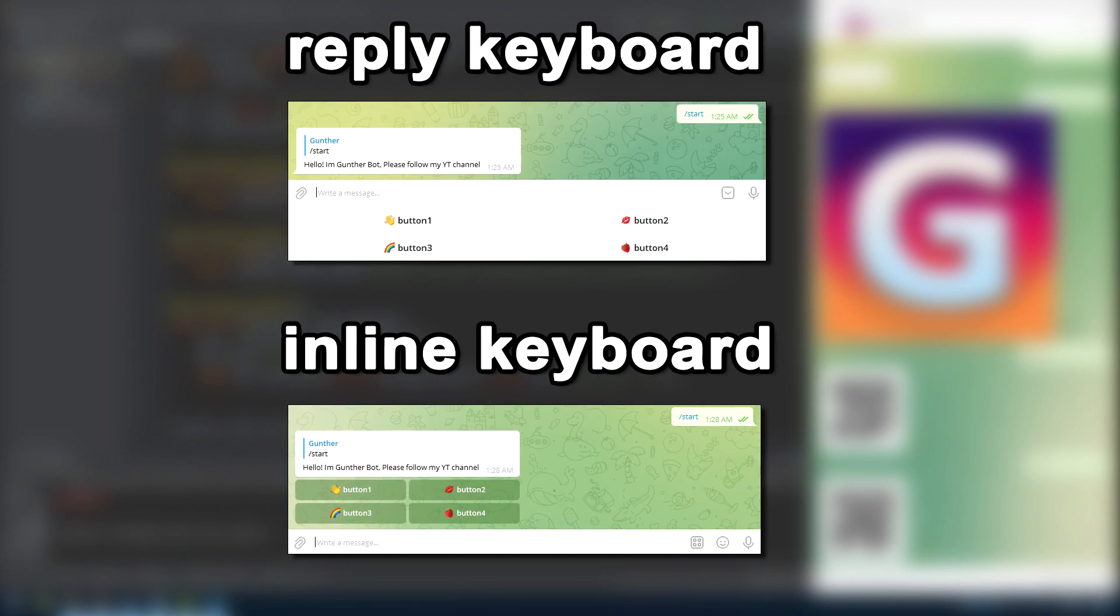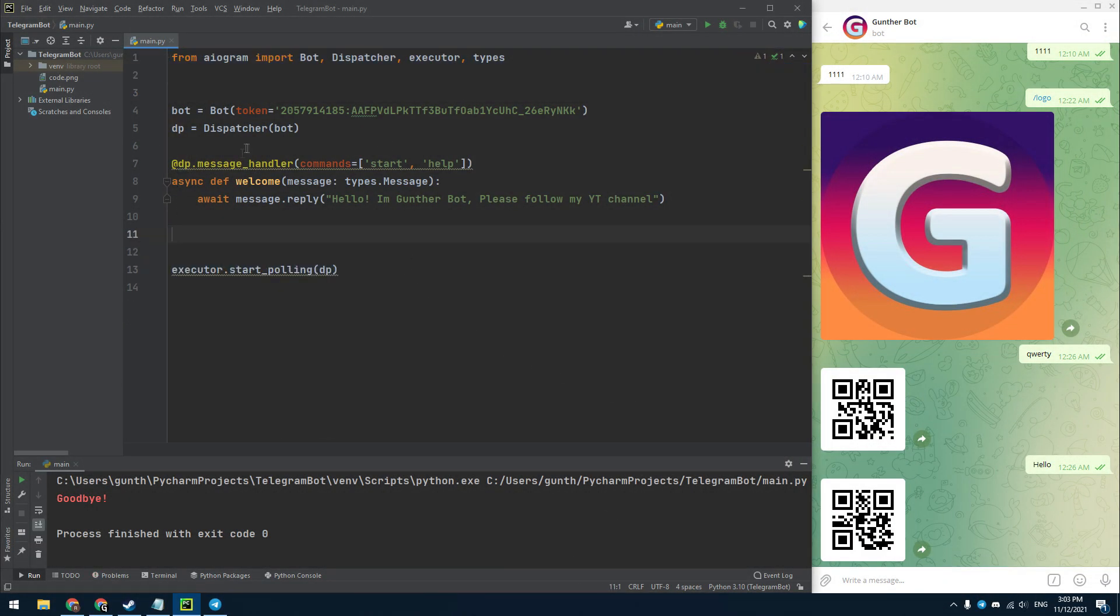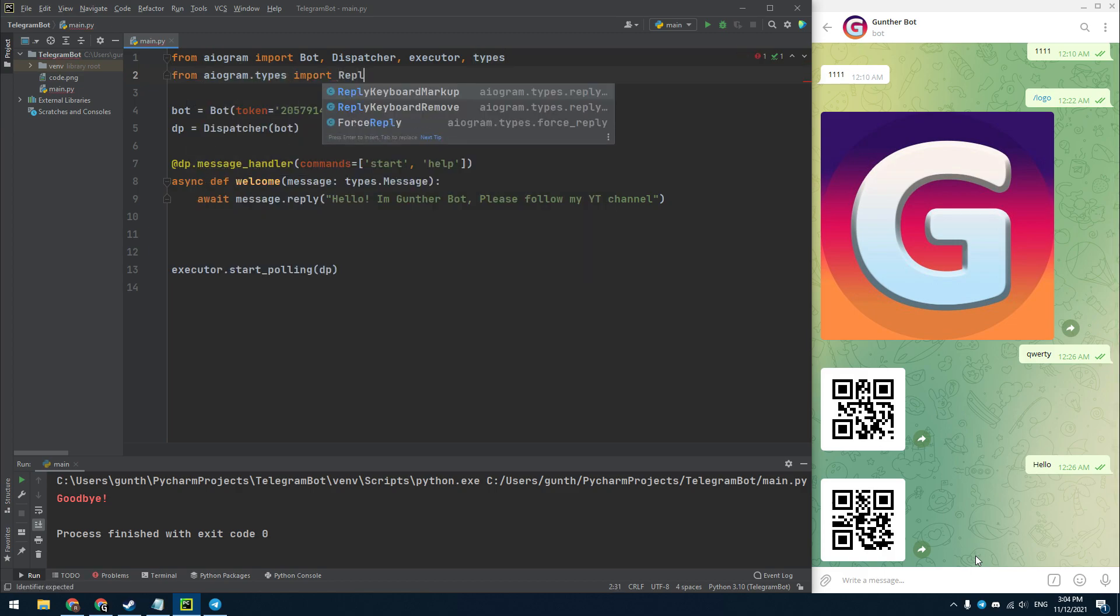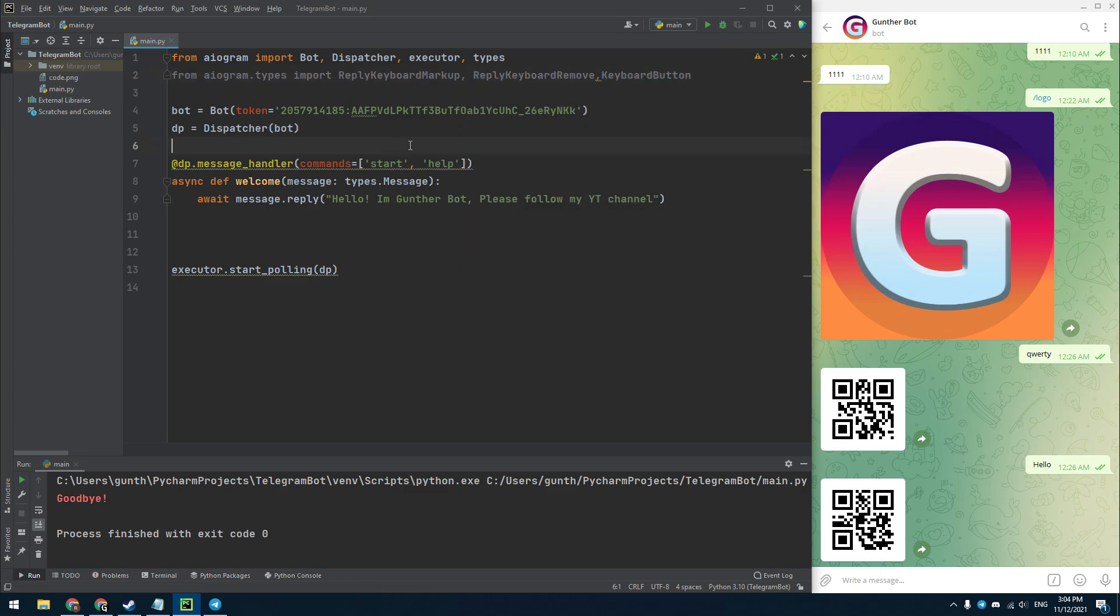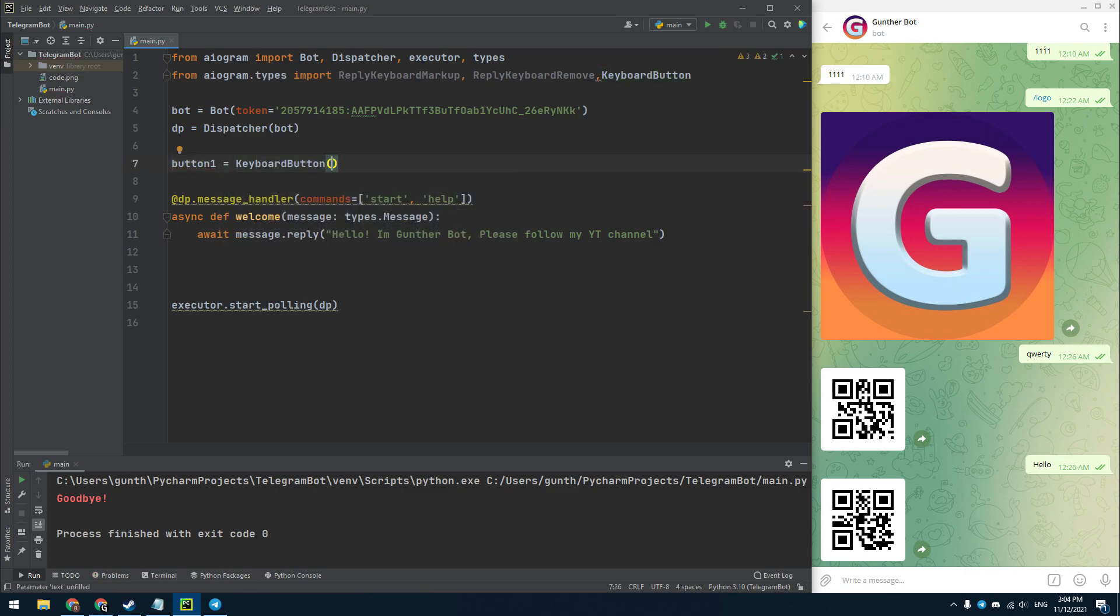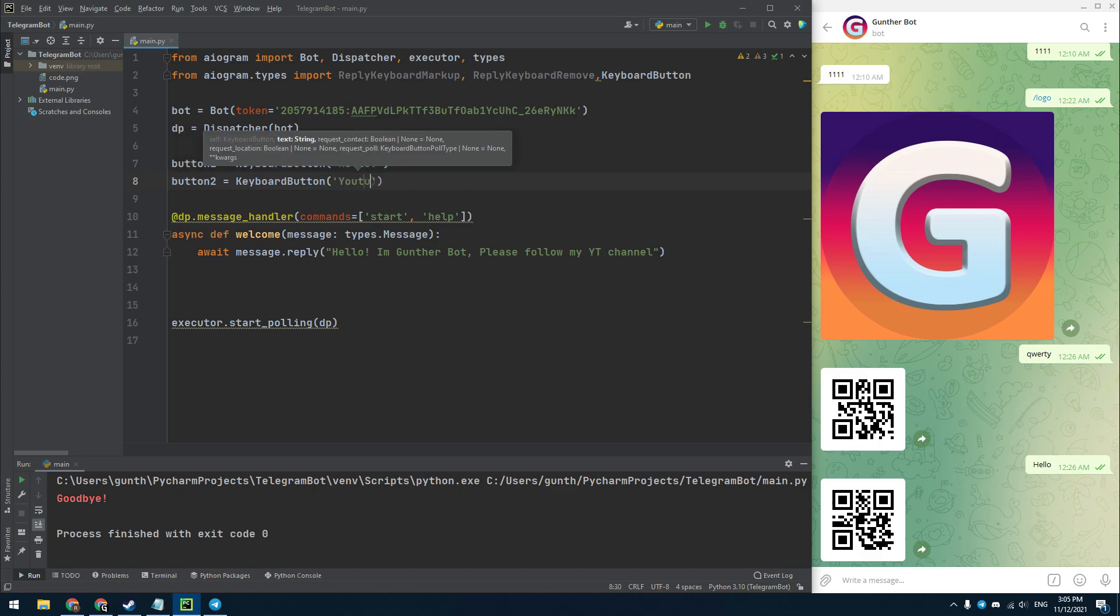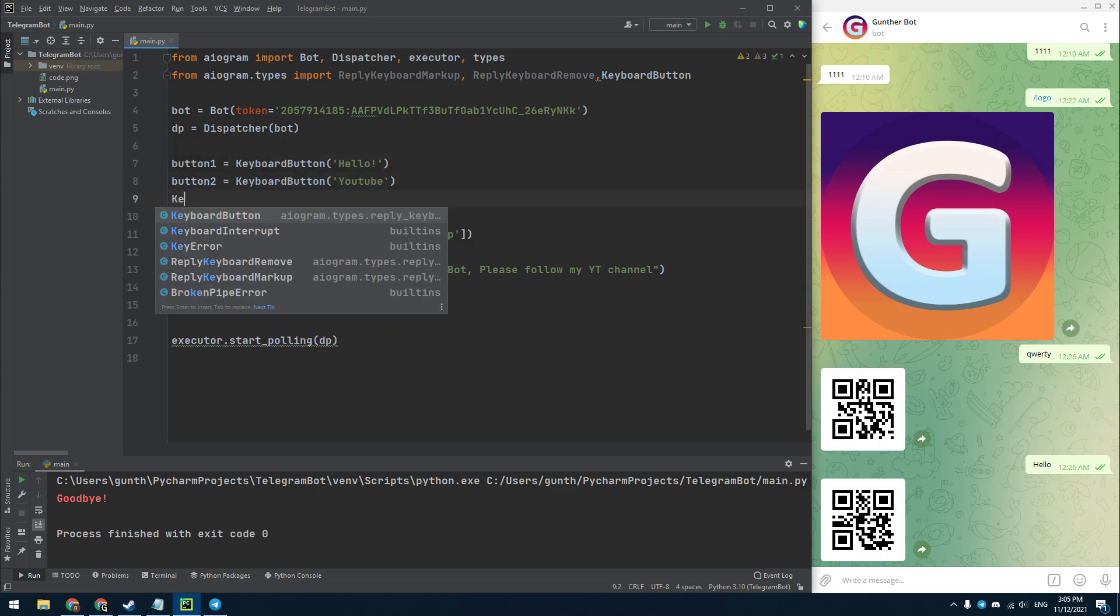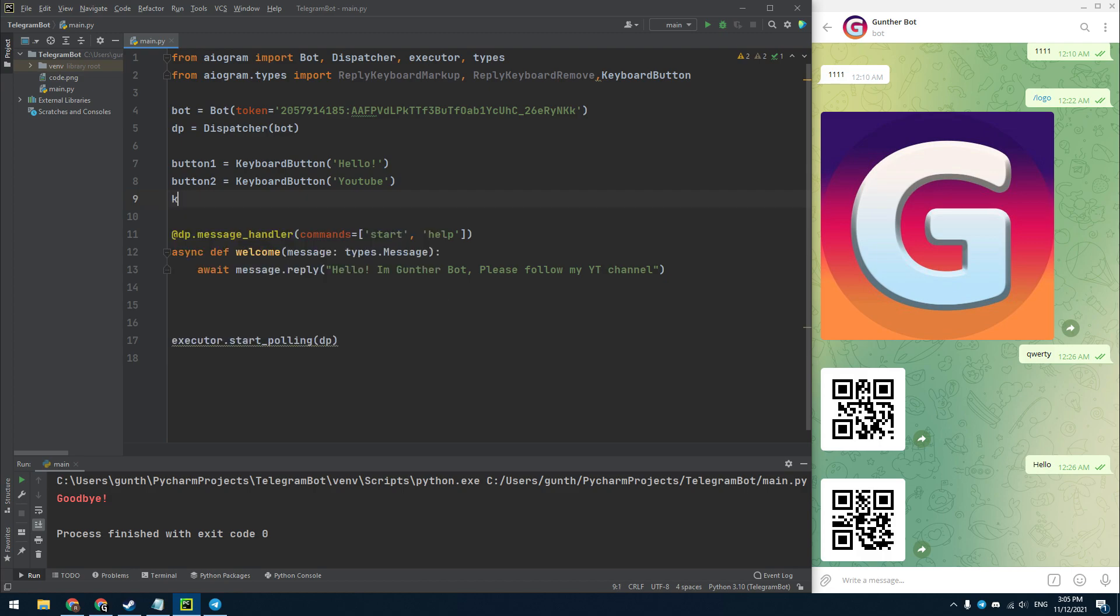Let's make the Reply Keyboard. I remove all unnecessary lines from the first lesson. Import the required modules from AIO Gram Types: Reply Keyboard Markup, Reply Keyboard Remove, and Keyboard Button. Then I add variables for buttons that equals Keyboard Button, and in brackets enter a text that will be sent when this button is pressed. I make two buttons, Hello and YouTube.